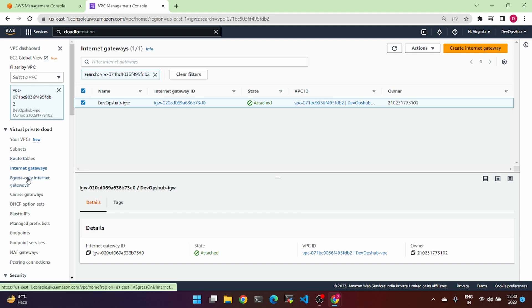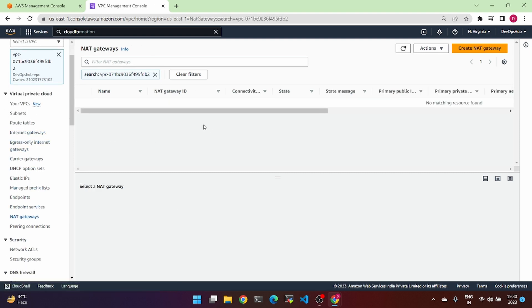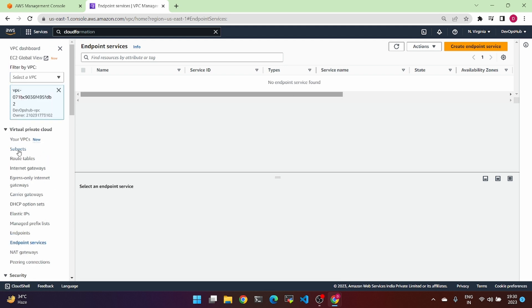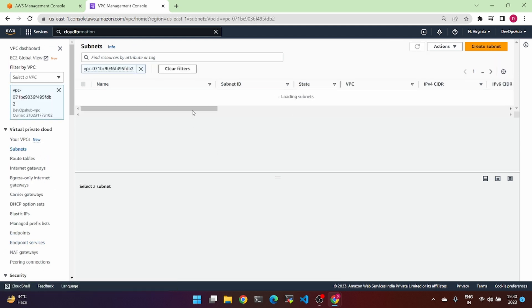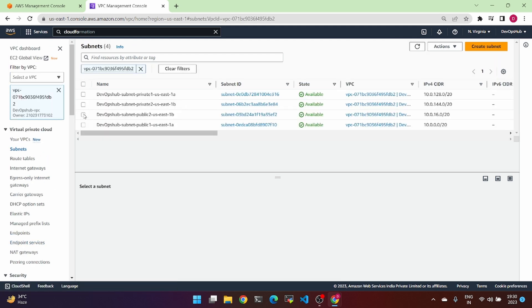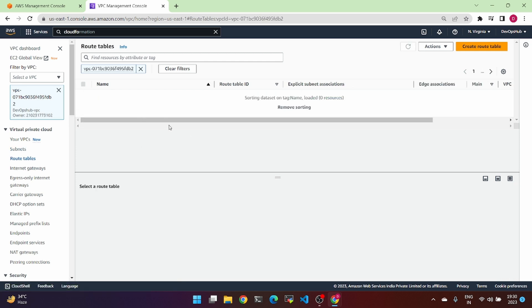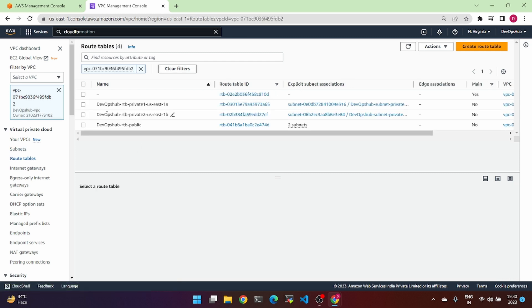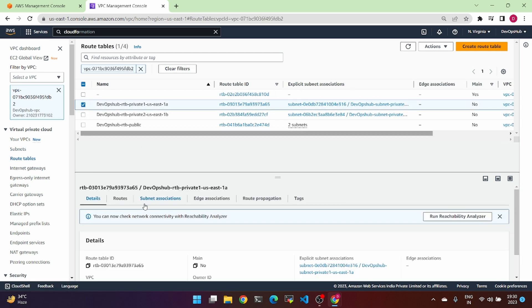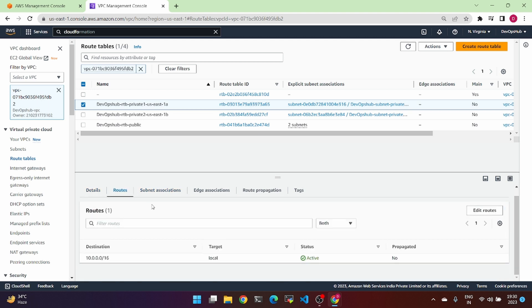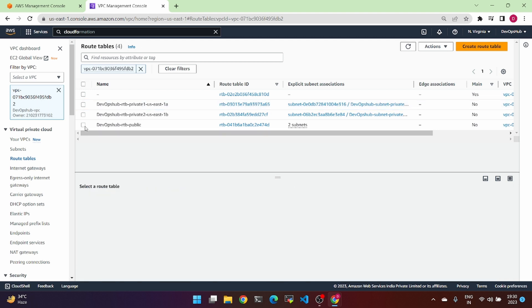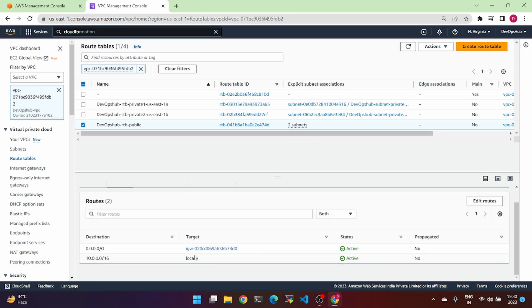For the remaining steps — NAT gateway and endpoint — create and attach to the routing table. Associate the internet gateway with the routing table. Check public and private subnets and attach accordingly. It's easy.